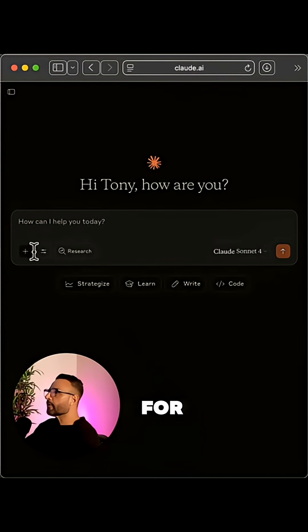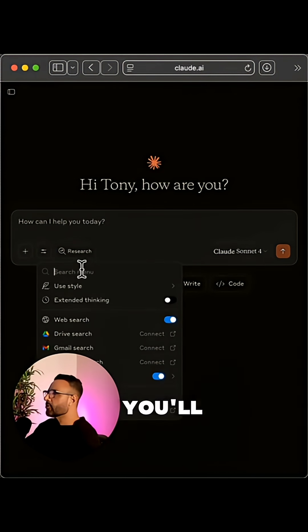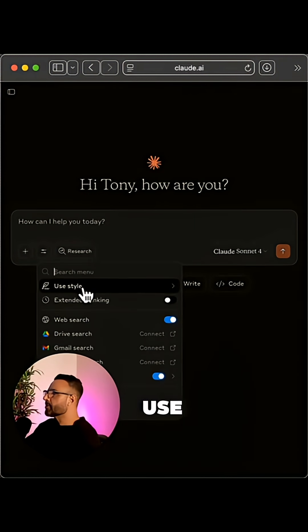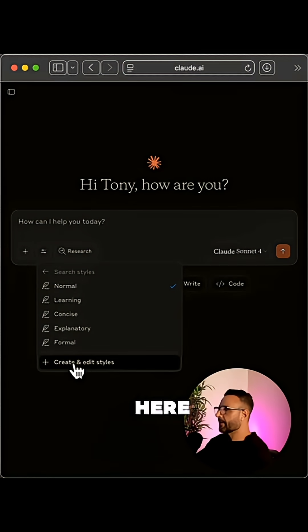And then you want to look for this button here next to the plus sign. Click it and you'll see the option for use style. And then you can click create and edit styles here.